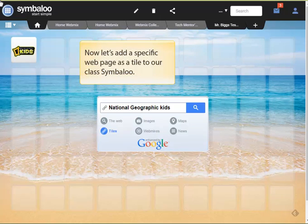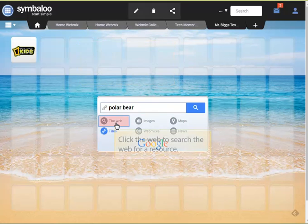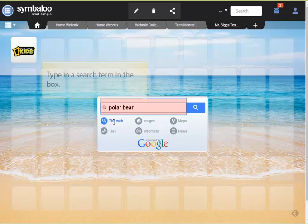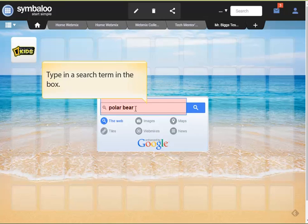You're not always going to find a tile for every webpage you want to use, so let's find out how to add a specific webpage as a tile to our class webmix. Click the Web option to search for a web resource. Now type in a search term that will help you find a good web resource for this topic.